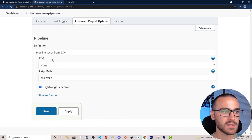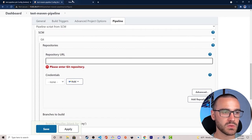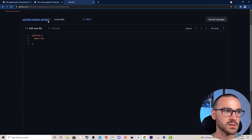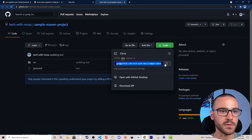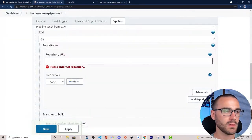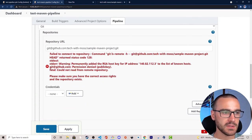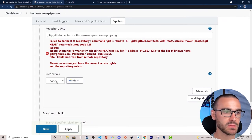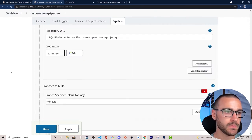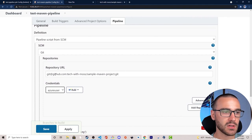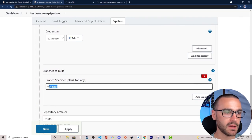We're going to specify this repository's URL. I'll open a new tab, copy the SSH URL of this repository, and paste it in. It gives me an error since I haven't selected credentials, so I'm going to select an SSH key pair that I previously created. It looks like it authenticated correctly.